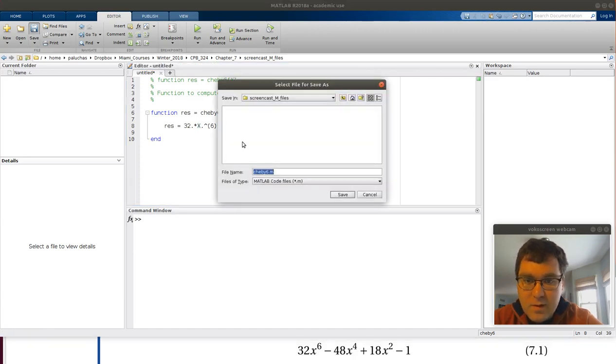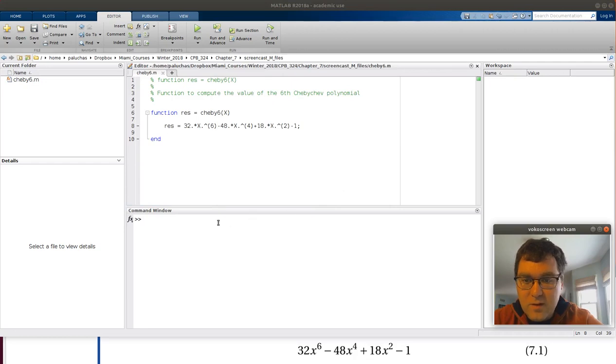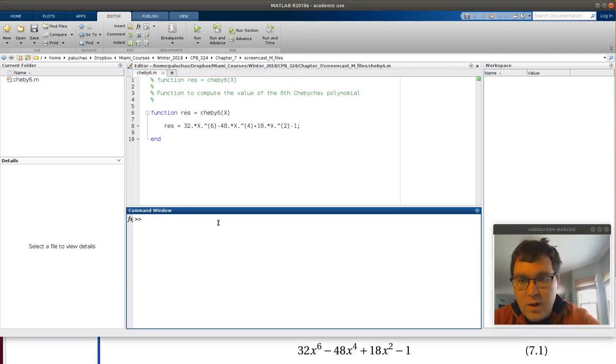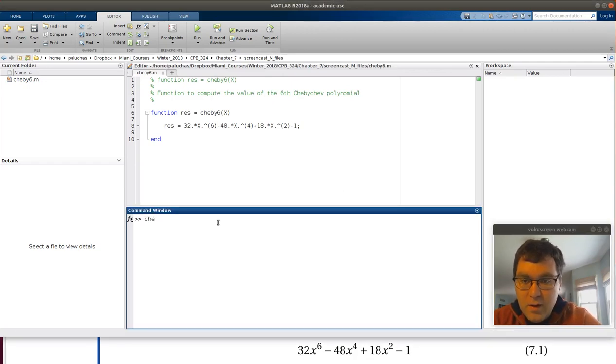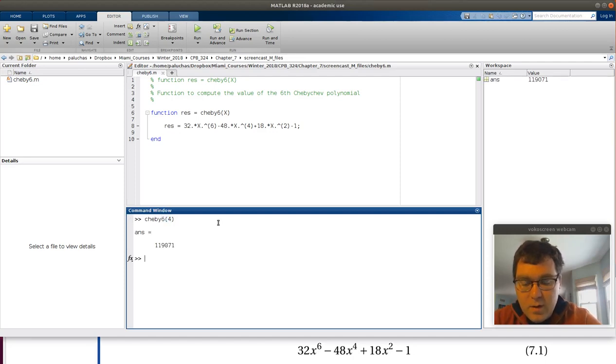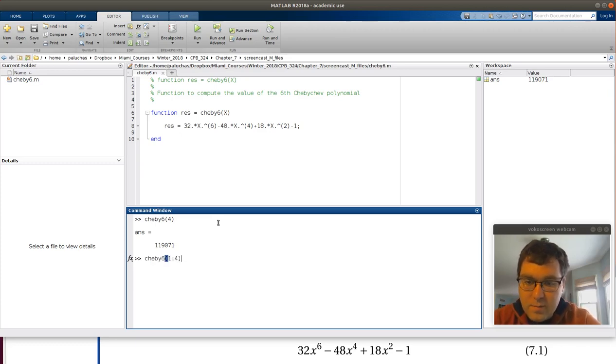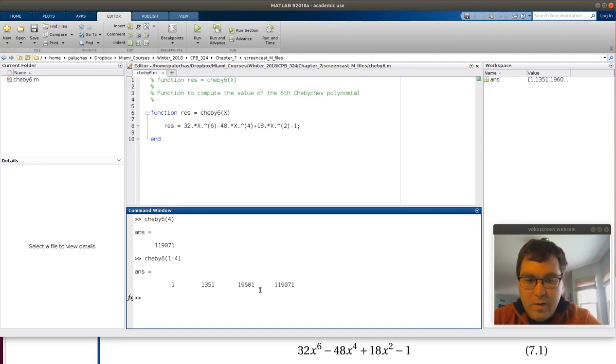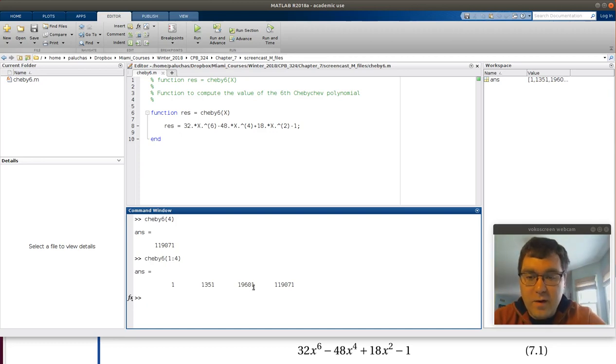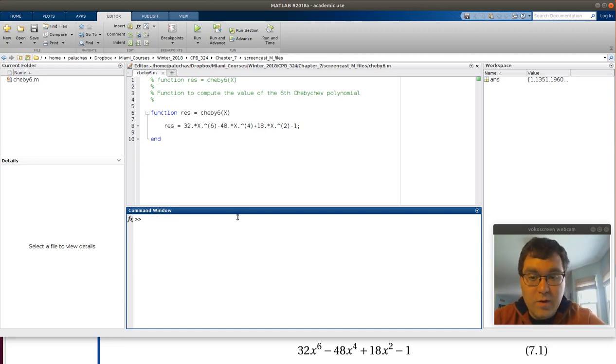Let me save that. By default, it'll save as chevy6. Just to make sure it's working properly, if I do chevy6 and I pass it a value of 4, I get an answer. If I try chevy6 and I pass it some random vector, I get a vector result. So it seems to be vectorized. Things seem to be working correctly.